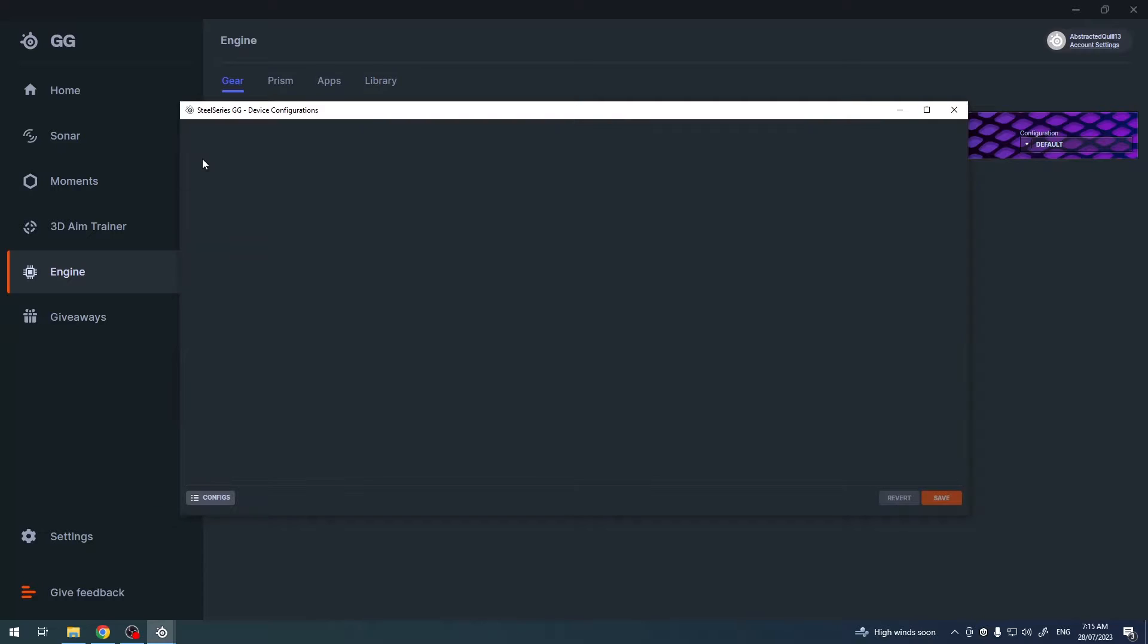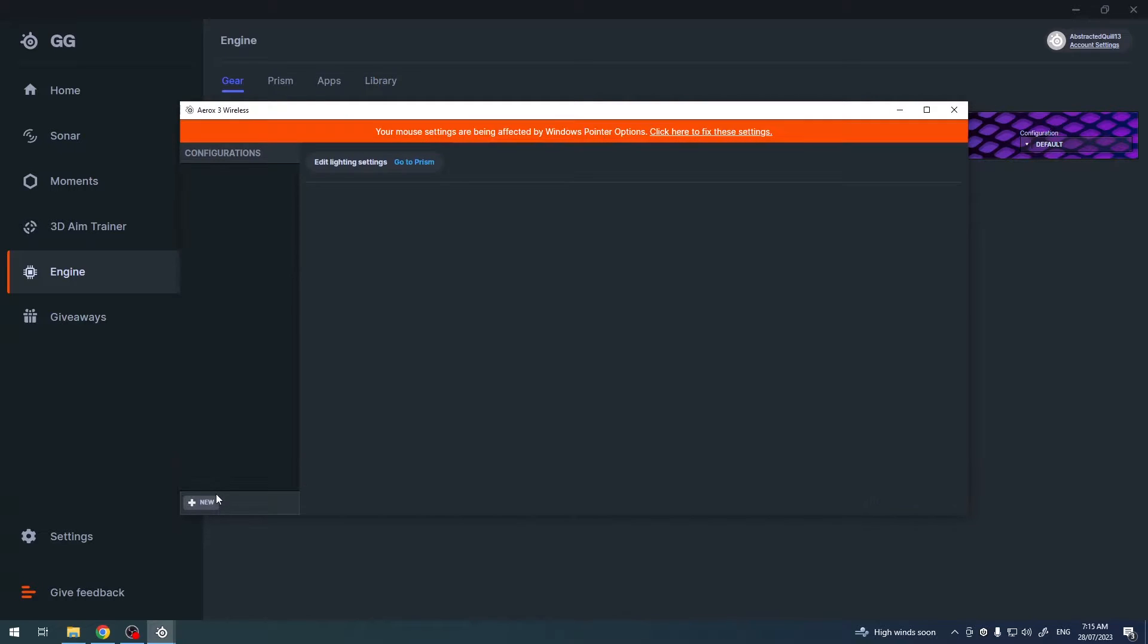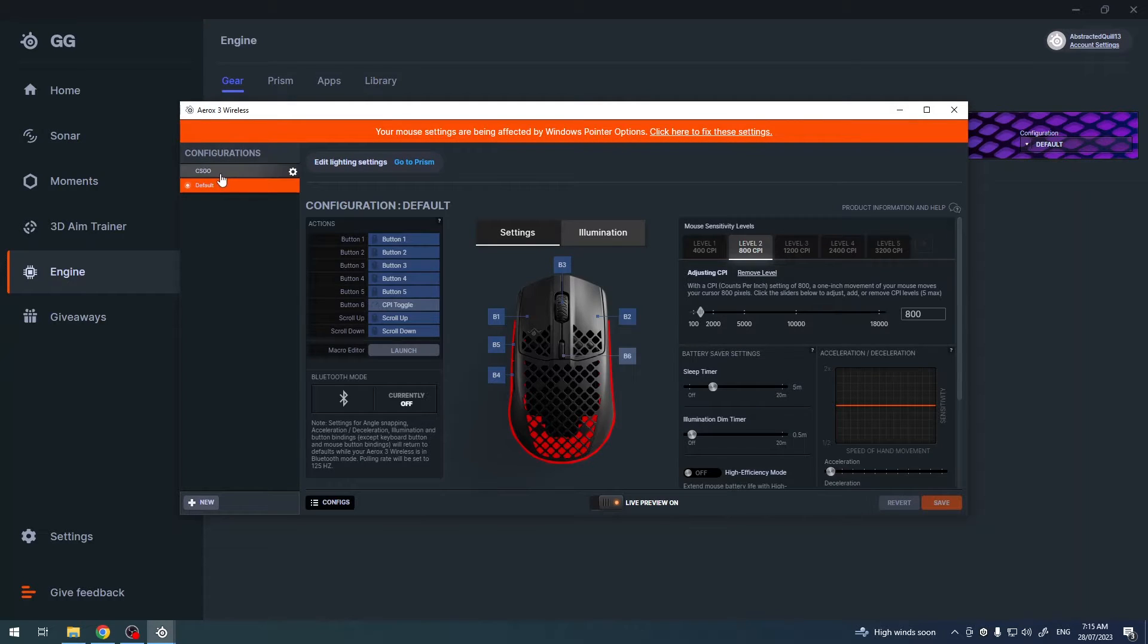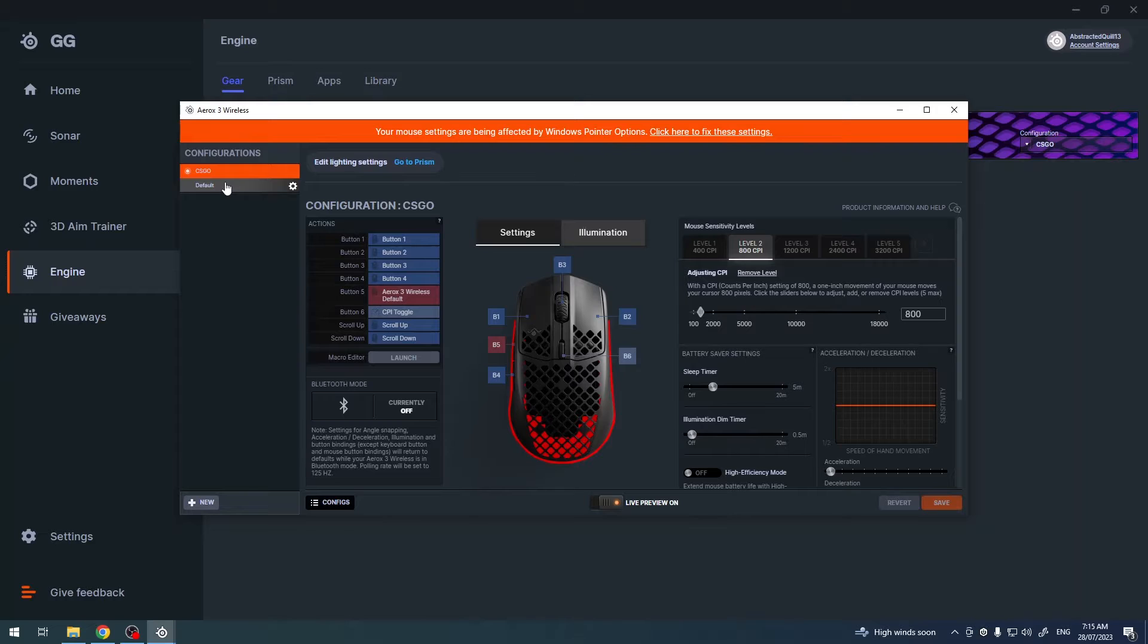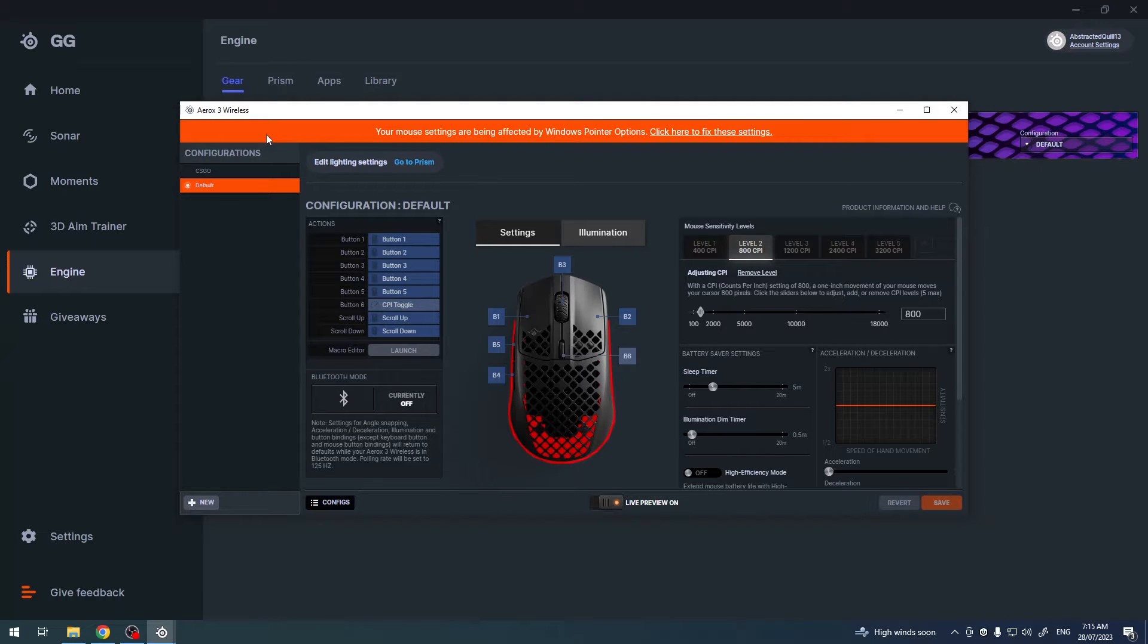When we click on our mouse we can find configs, and here I have CSGO and default. There's two different configs so we can close them for now.